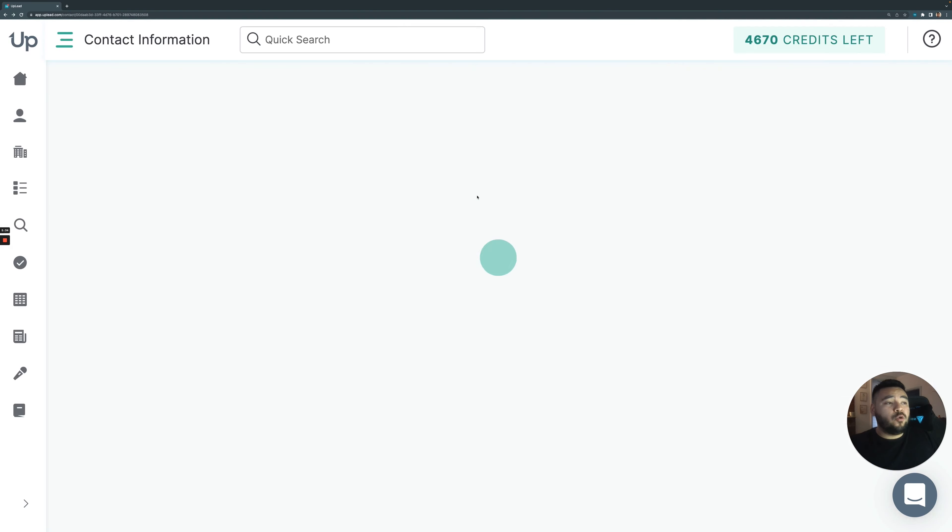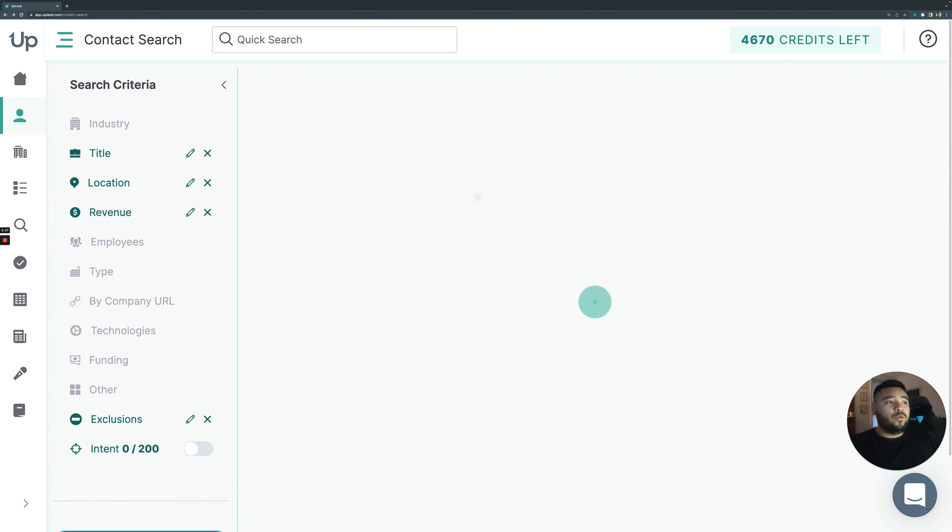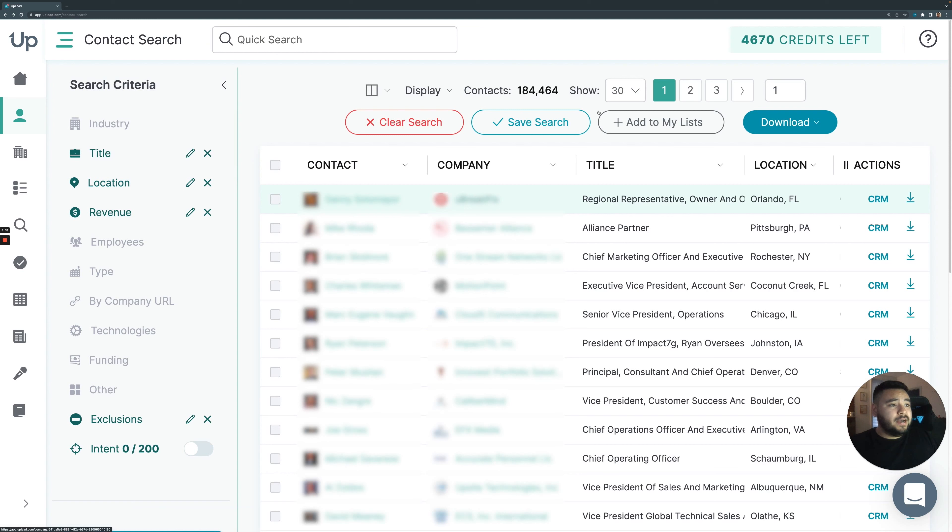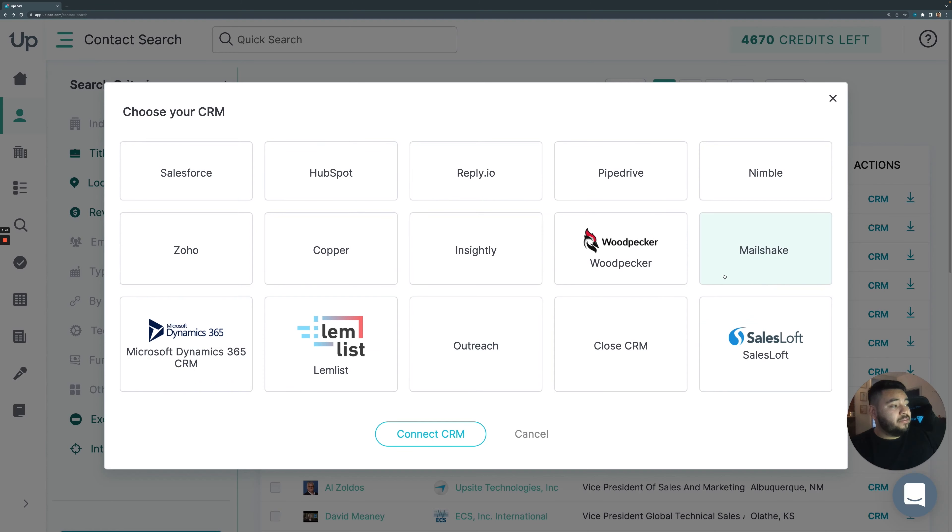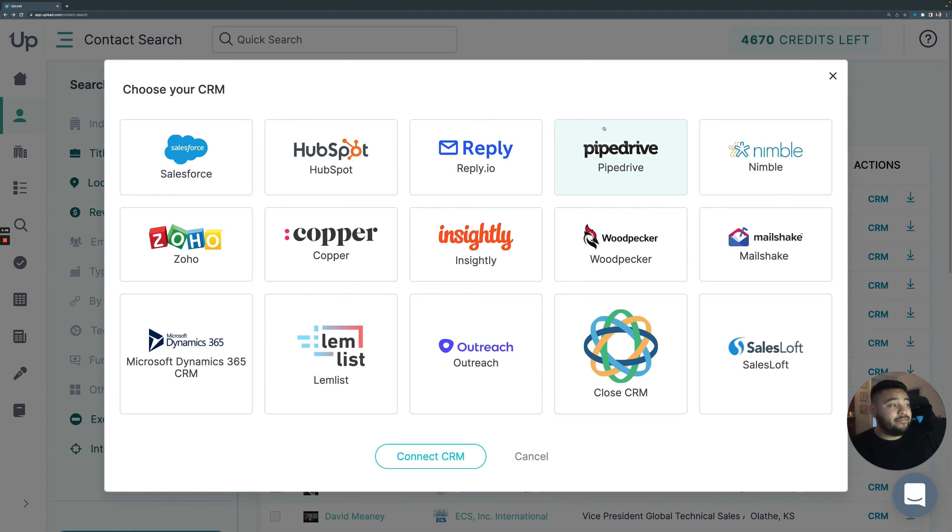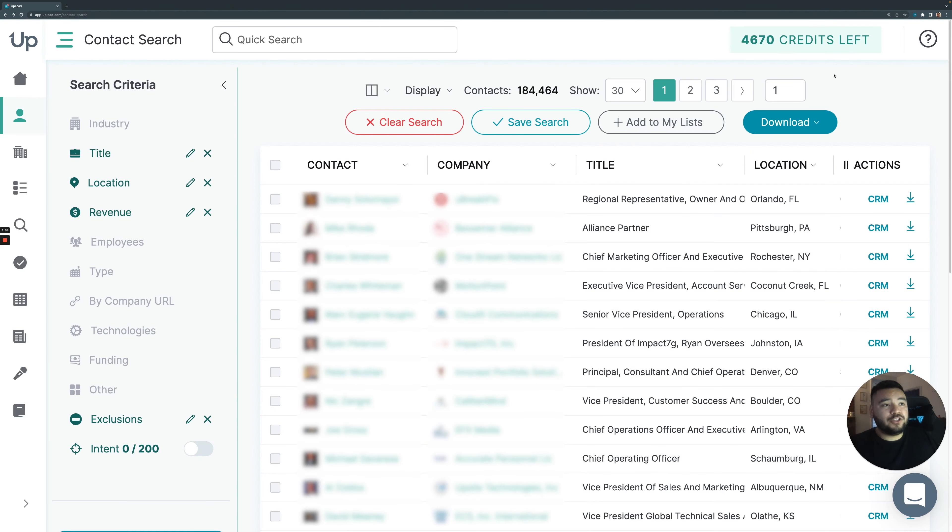And of course, you can send these contacts over to one of the CRMs that you guys see right up here on the screen. If you don't have a CRM on the screen, you can connect with a Zapier link. And if you want to know more information about that, check out our Uplead and CRM connectivity video on our channel.